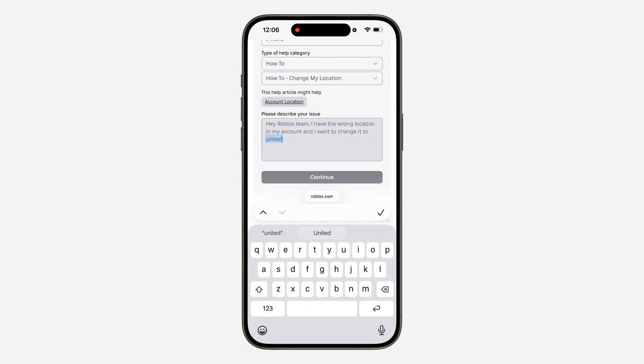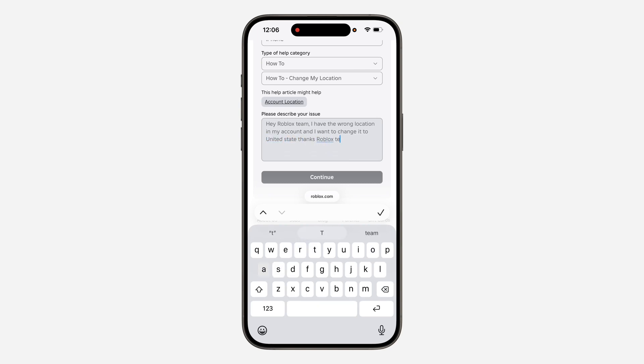Once you click on continue, send this email to them and they will help you to change your location. It takes around 24 hours, and sometimes it takes more for them to reply to you.